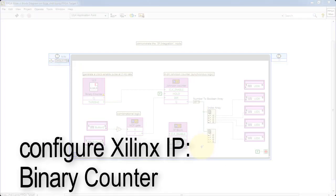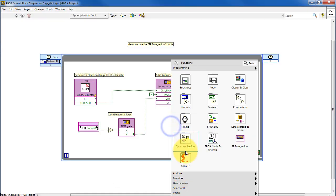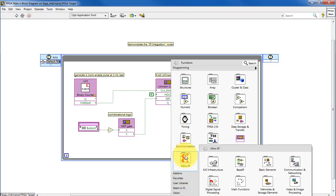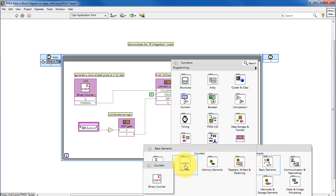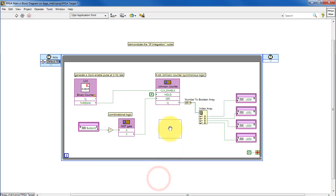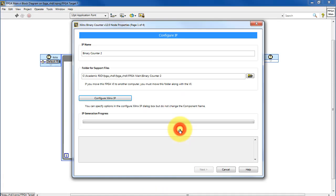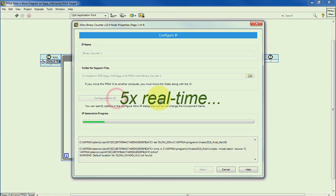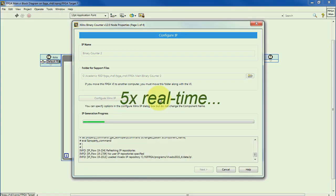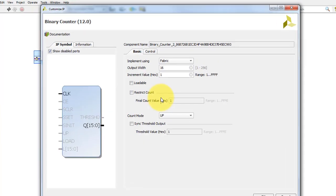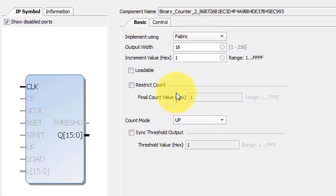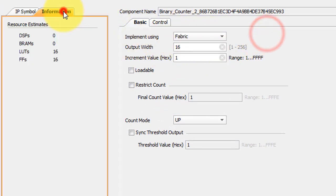Now let's configure this Xilinx IP block for our binary counter. This process can be a little bit lengthy, so I speed through that for the sake of expediency. You have options for how you'd like to implement it.